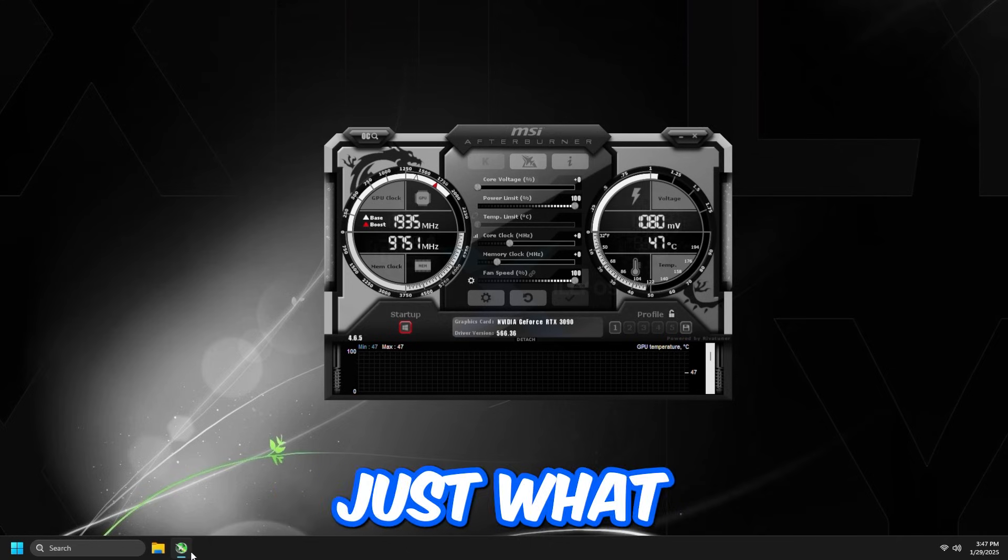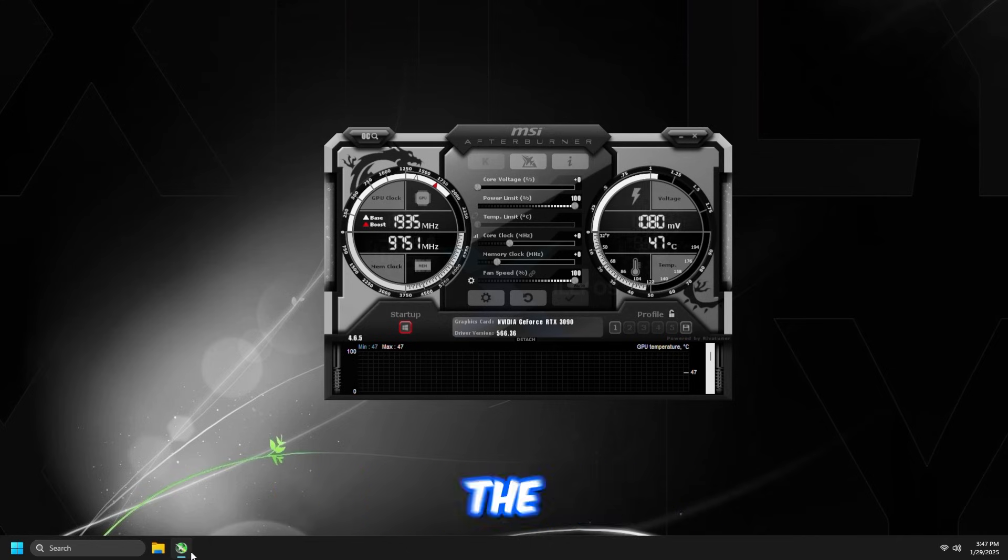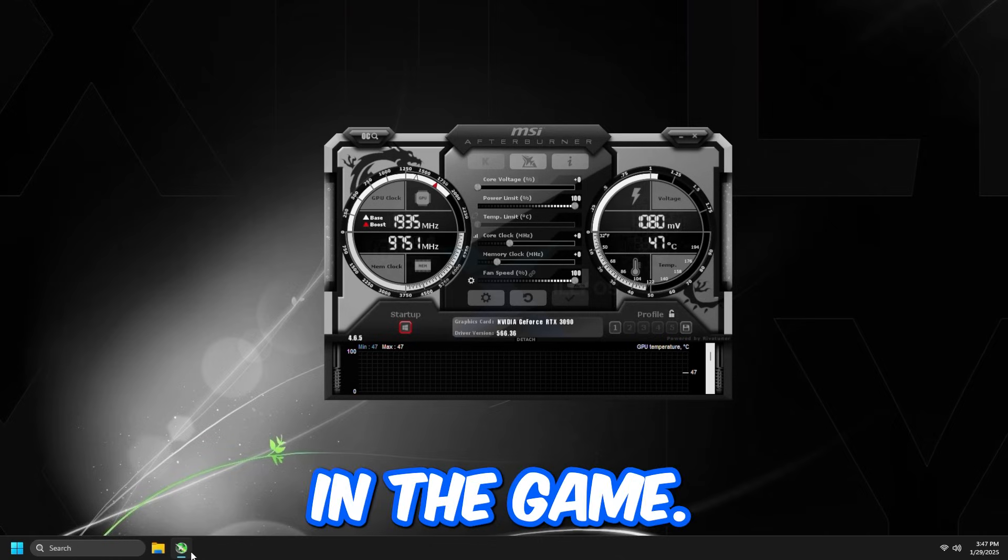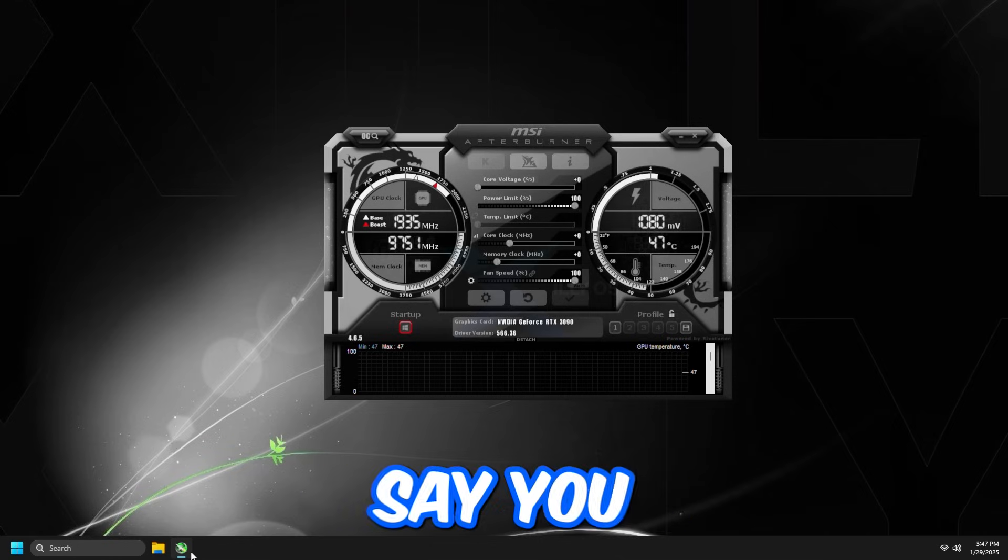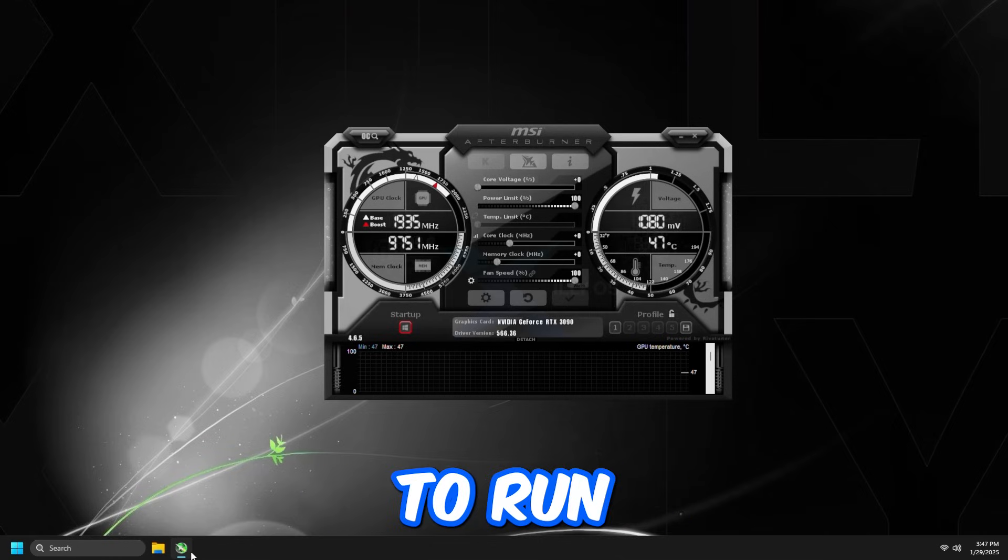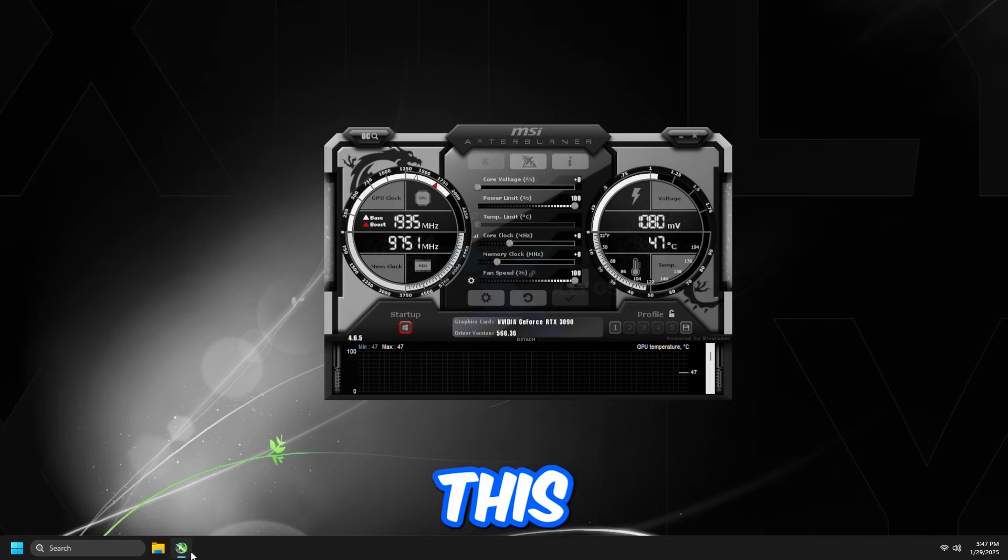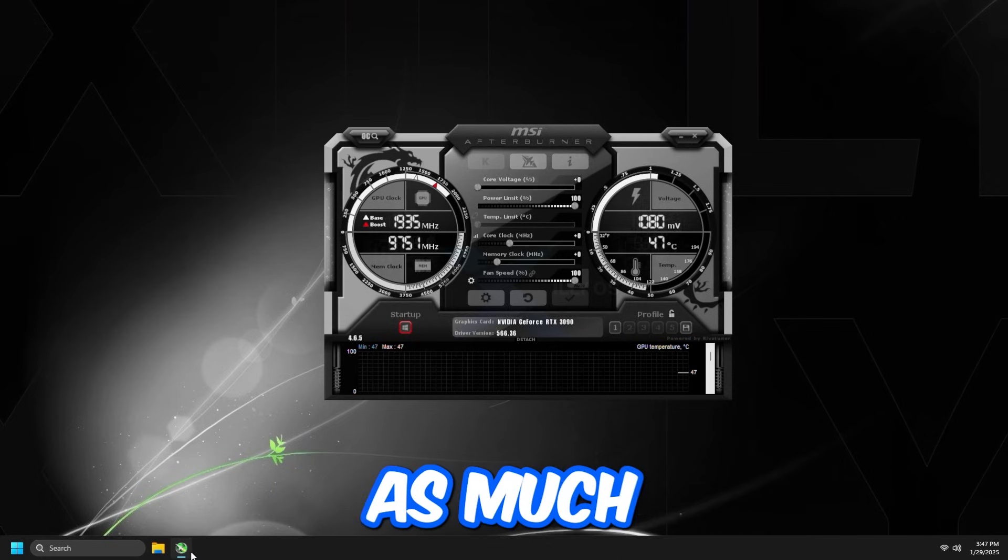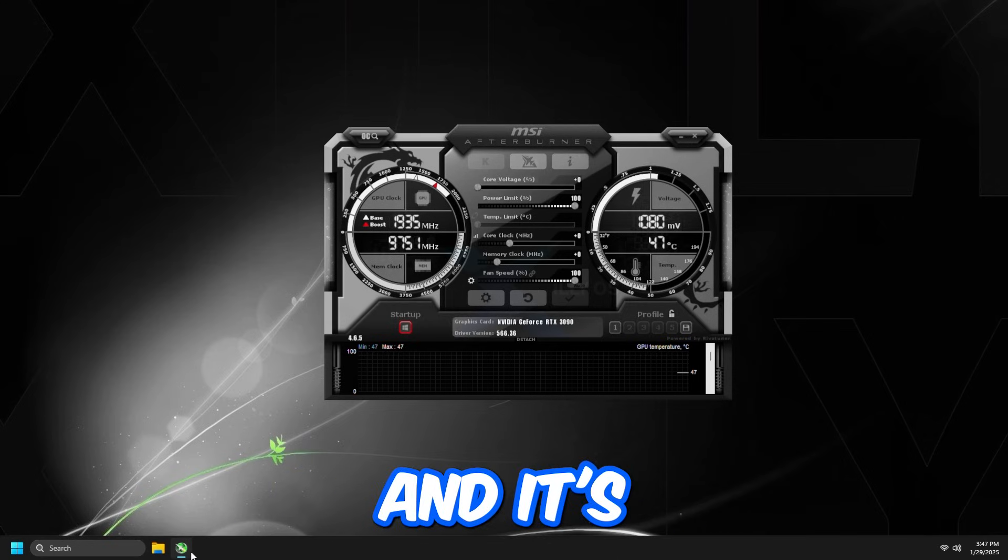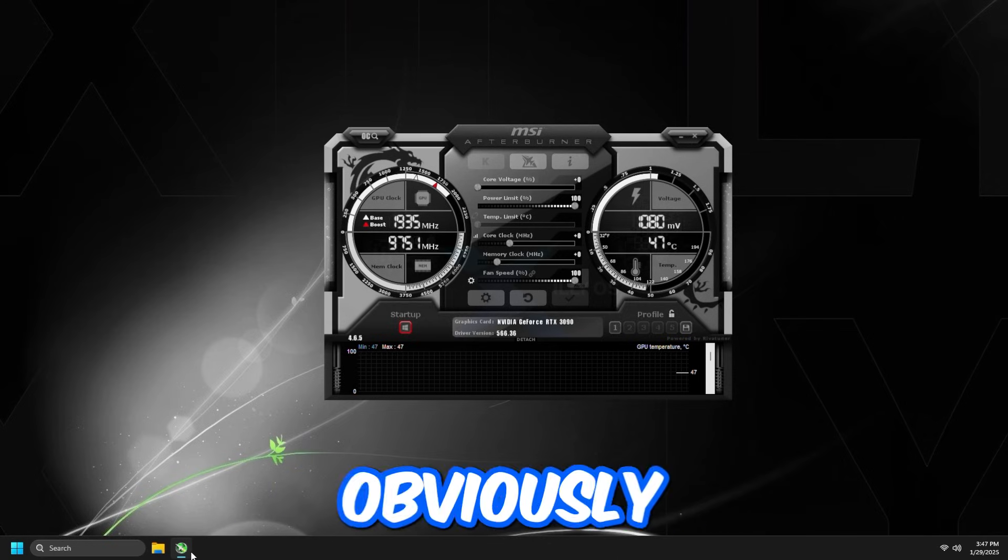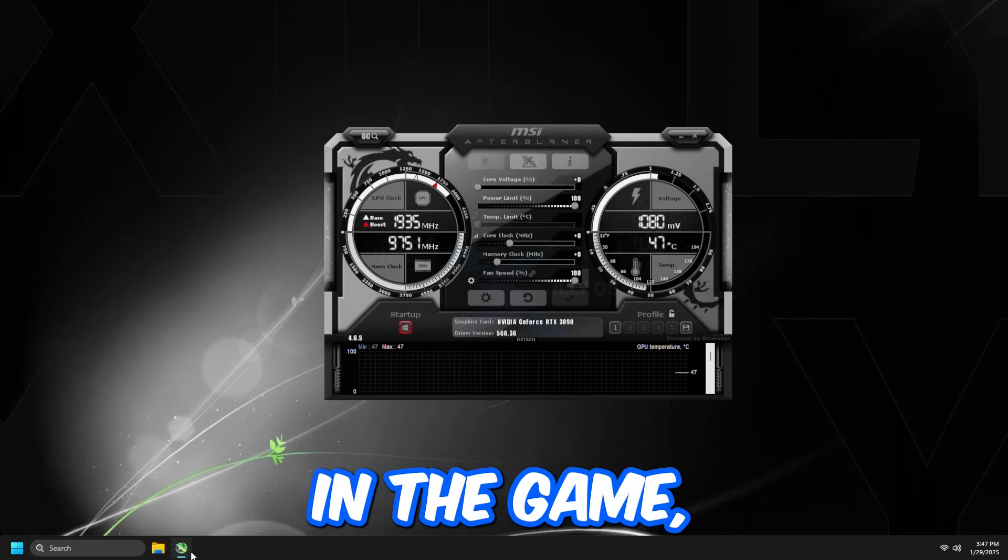This is just what the factory state of the graphics card is whenever you boost in the game. So let's just say you launch a game without doing this. It's going to run sort of like this. It might fluctuate up and down. So doing this, it's just going to make it so it doesn't fluctuate as much, and it's going to give you lower latency. And obviously, it's just going to boost higher in the game. It's going to give you more FPS, but it's not an overclock.